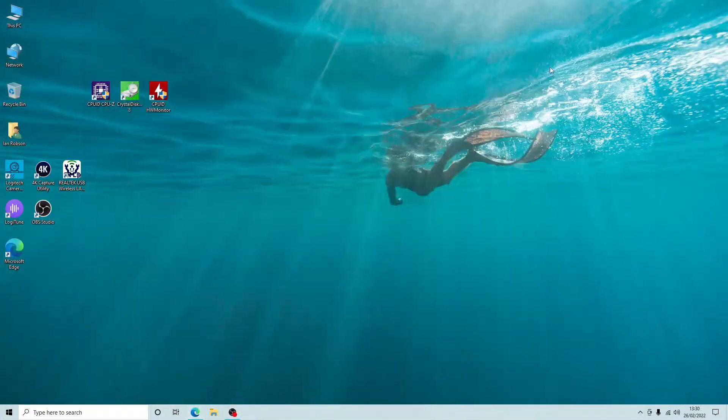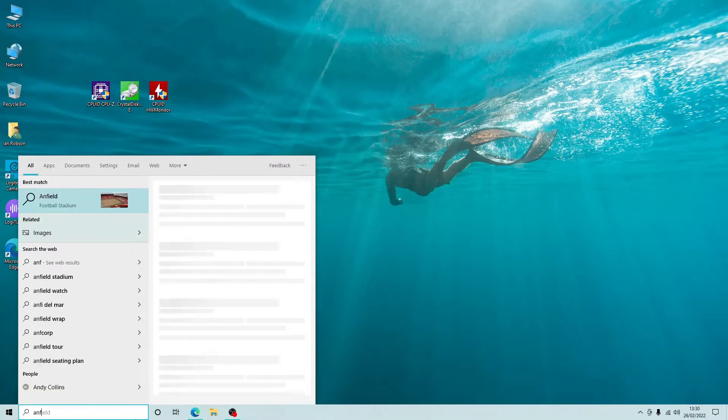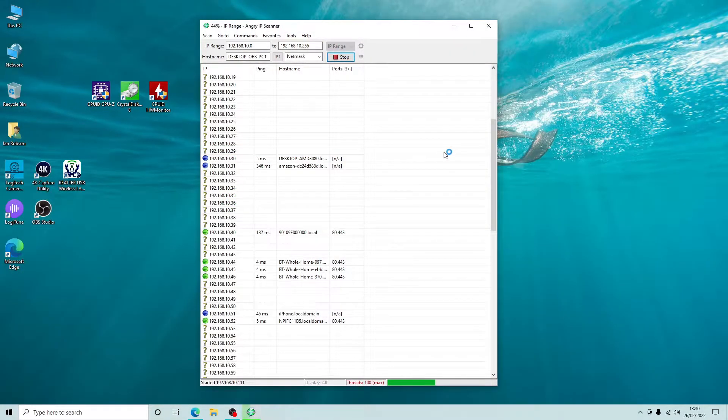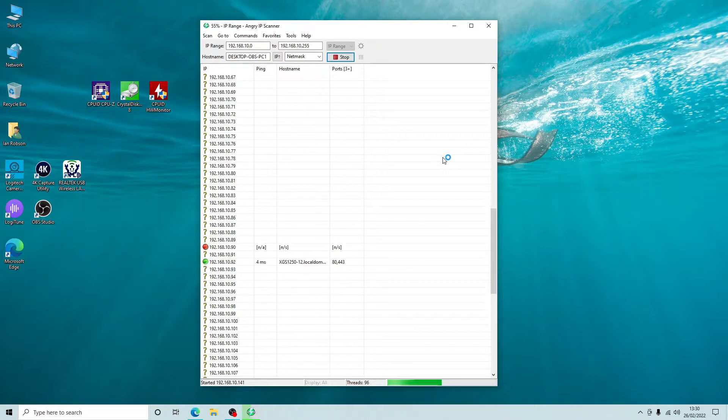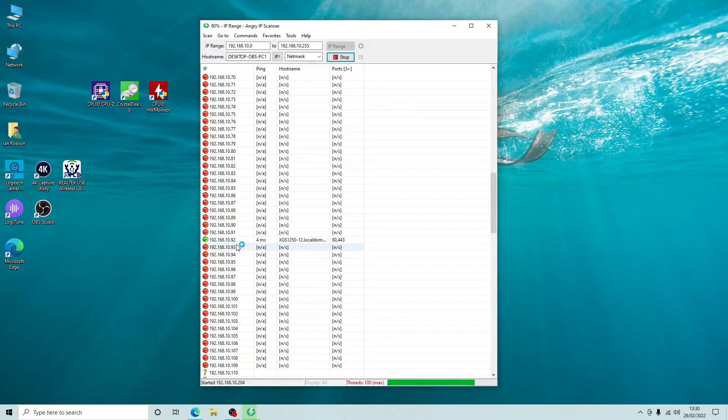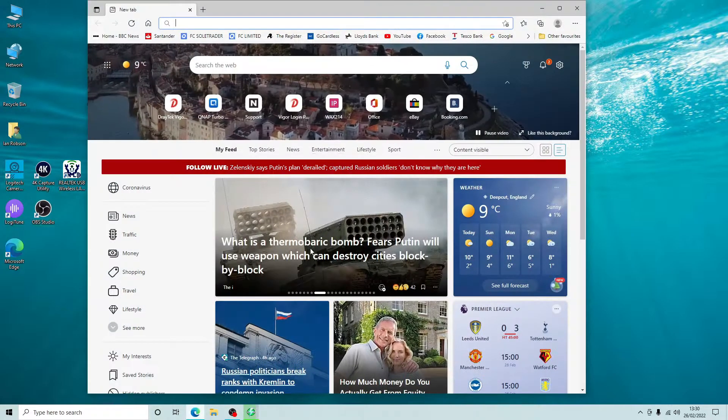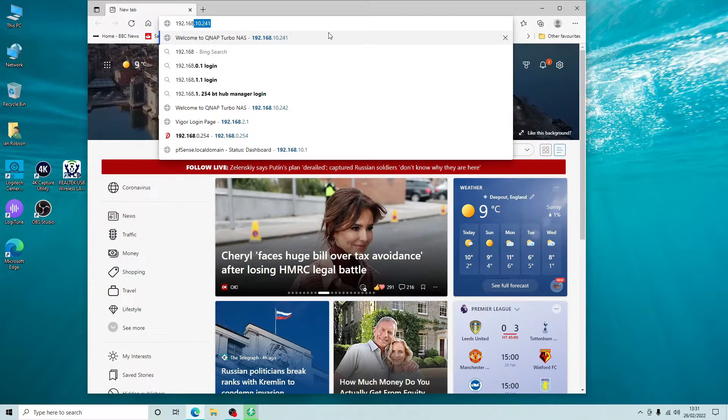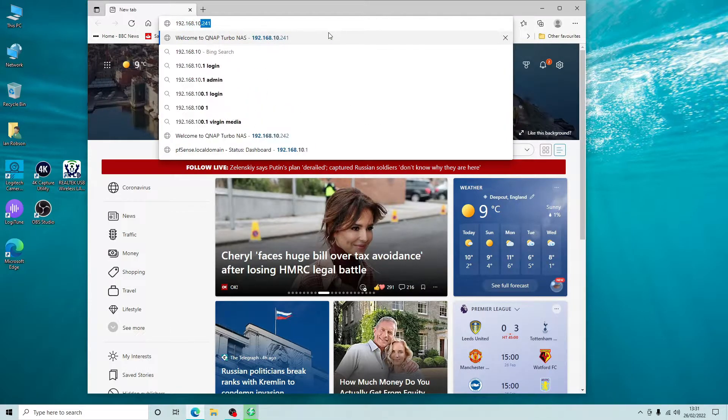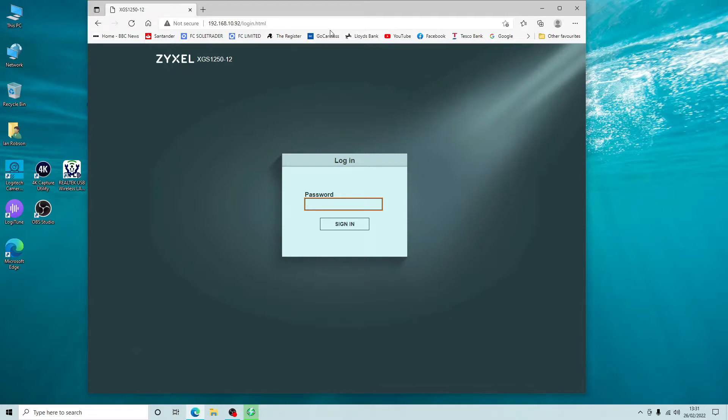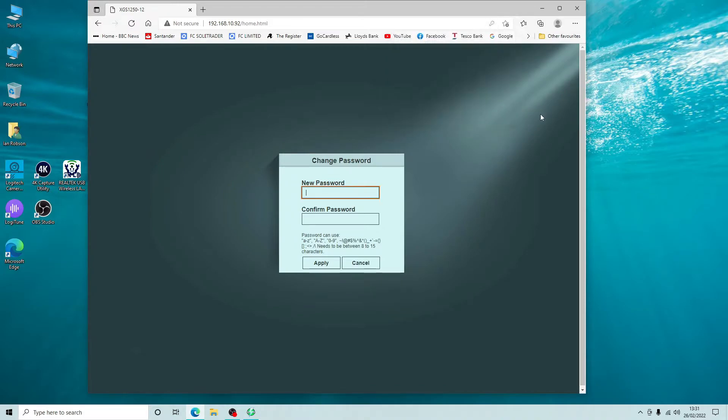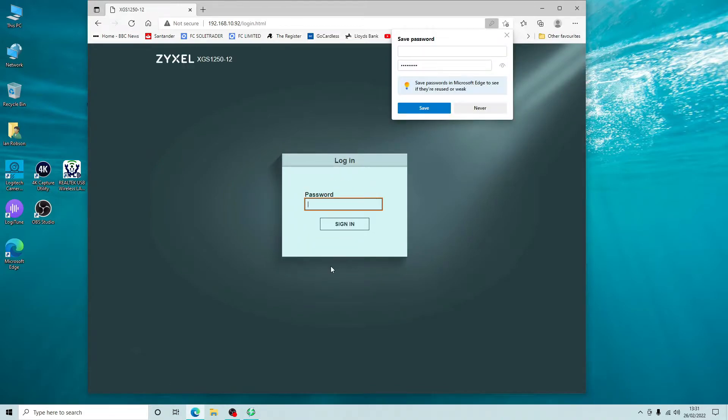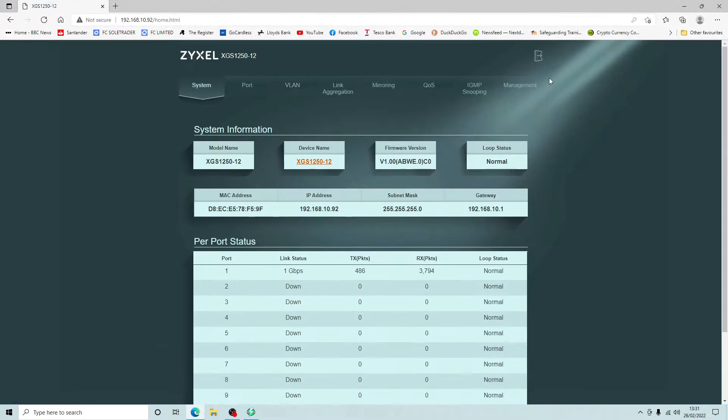Let's have a look to see if we can get connected to the web interface. First of all let's see if we can find it on the network. It should come up as DHCP and I'm looking for something that I don't recognize. There we can see it here, 192.168.10.92. So here we are, and according to this the password is 1234. We're prompted straight away to change our admin password which we're going to do. We're going to apply that and then log in with our new details. Okay so we're in.